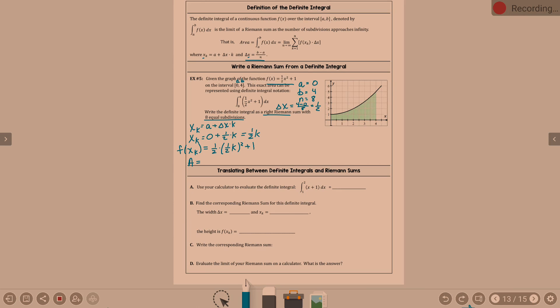The area is the width times the height. This is the height right here — f of x sub k — and then times the width. Remember, width is your delta x. It was a right Riemann sum. What does a right Riemann sum look like? It touches at the right.